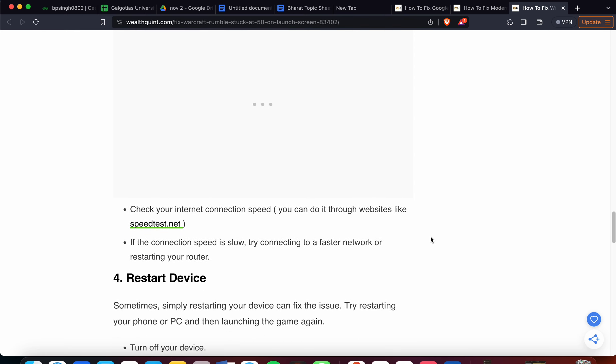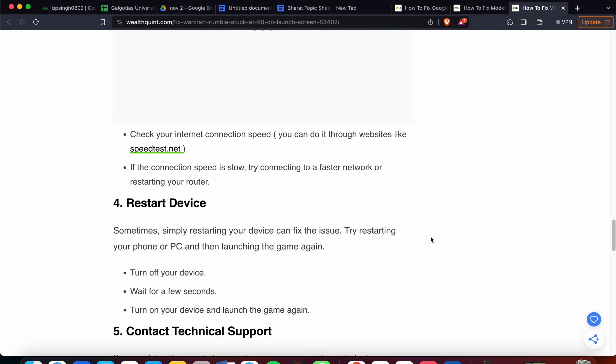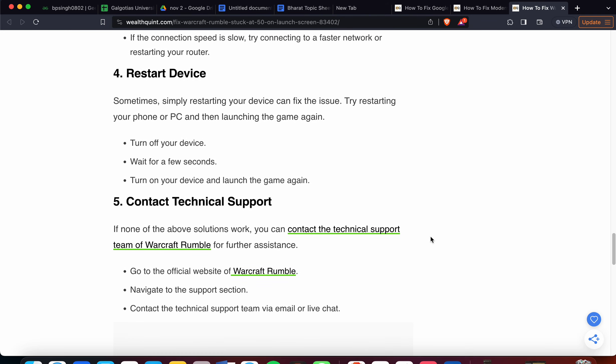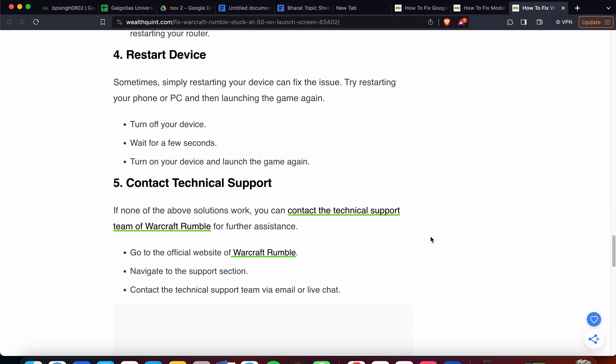Fourth solution is to restart your device. Sometimes simply restarting your phone or PC can fix the issue. Turn off your device, wait for a few seconds, and turn it on again, then launch the game again.